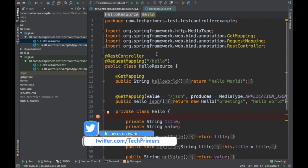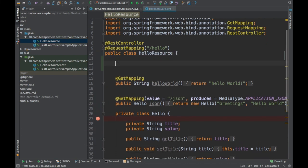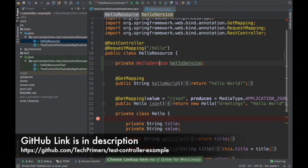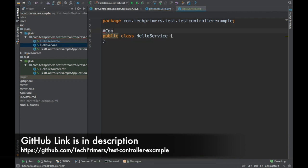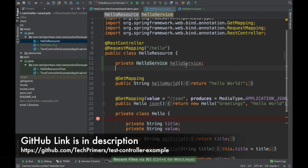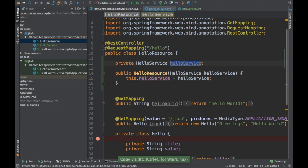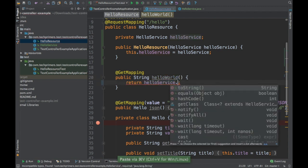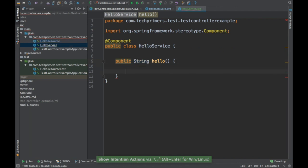The first thing is mocking the service call. Let's say there is a service call from the resource — how do I mock it? I'm going to quickly create a HelloService, instantiate it using auto-wiring with constructor injection, and use the service to retrieve the data. This method is going to return me 'hello world'.